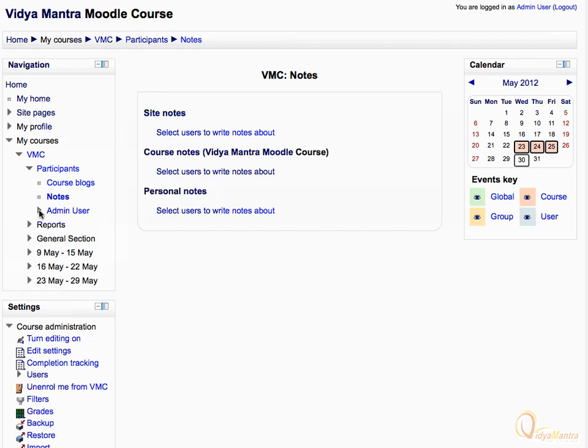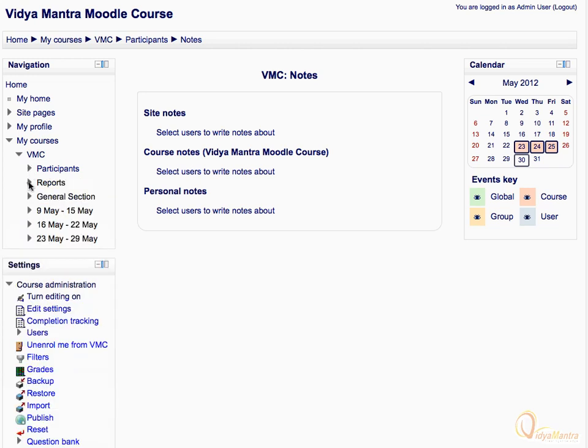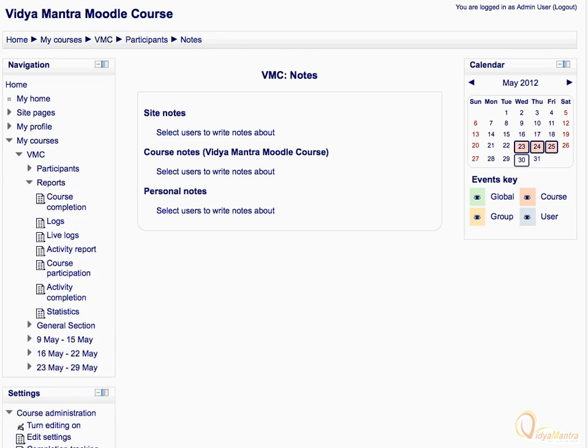Click on the notes link. Here a teacher can add notes for a specific user in three categories: site-wide, course-wide, and personal notes. Expand the admin user tree. The highlighted box represents the settings related to your account in respect to this course. Now close the participants tree and expand the reports tree. The reports here are course-wide and specifically for course VMC.